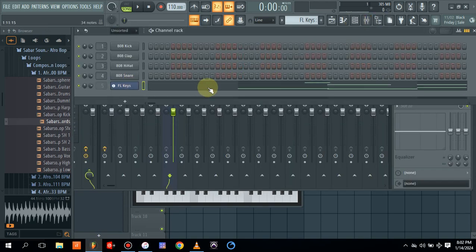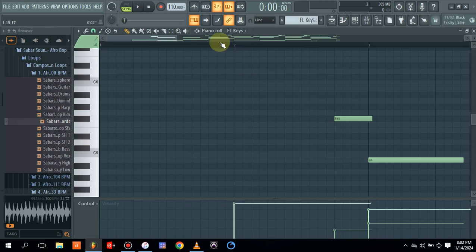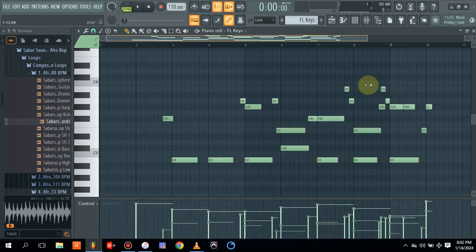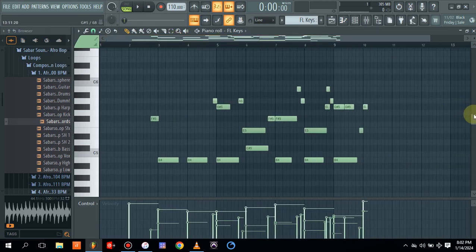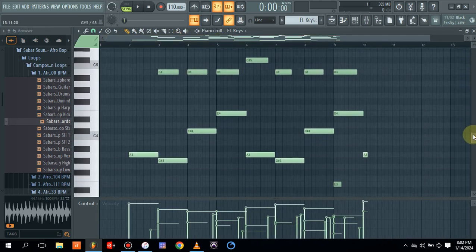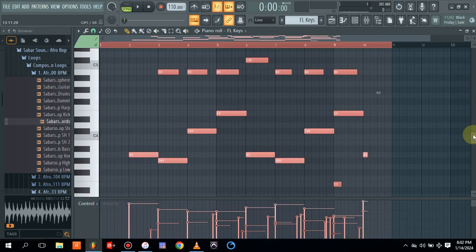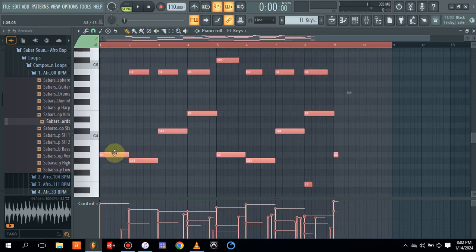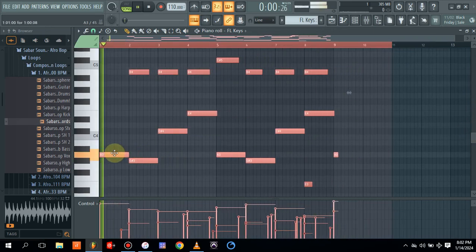So while we drop it here, as you can see, it's not starting from the first, from the very beginning of it. So let's control A and drag it this way. So let's play it.